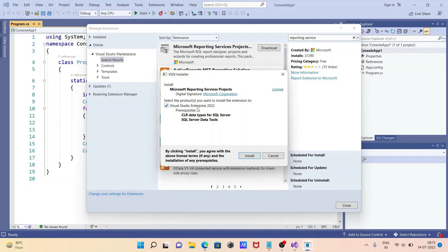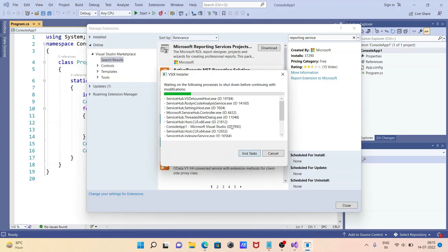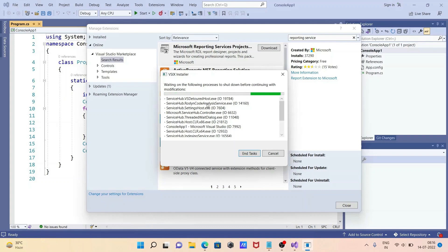After that, you need to click on the Install button. It says 'waiting on the running process to close before continuing'. So the services and all those things will be shut down.